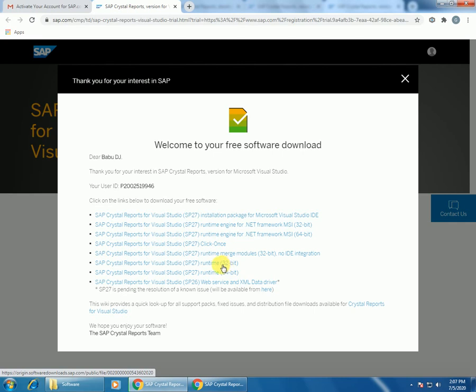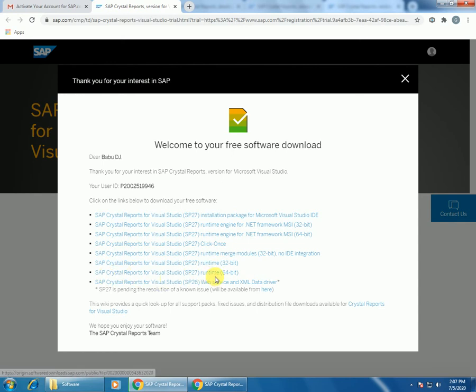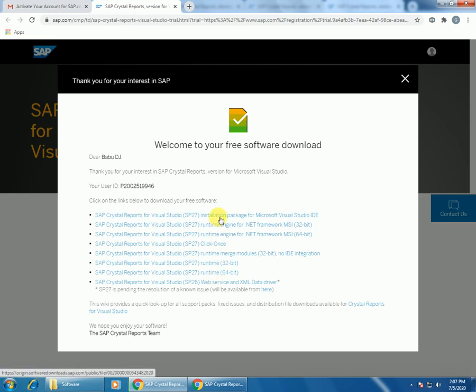It will integrate Crystal with your Visual Studio IDE, so you can use the Crystal Report to design with your Visual Studio VB or VB.NET, ASP.NET programs. Click on the first link.